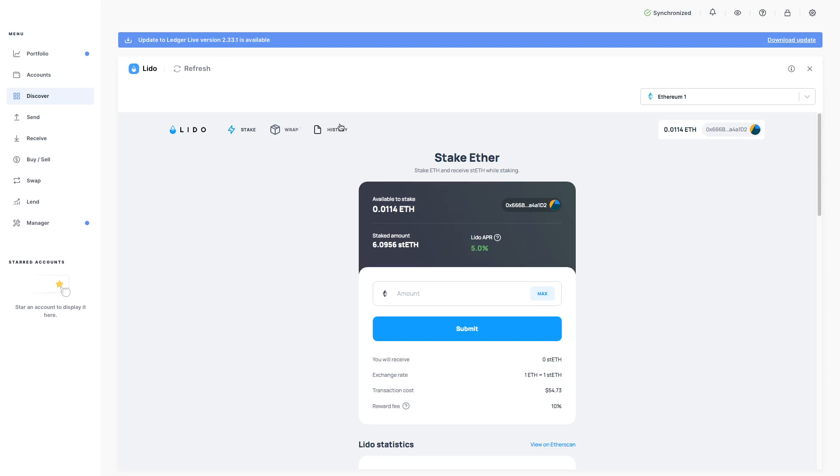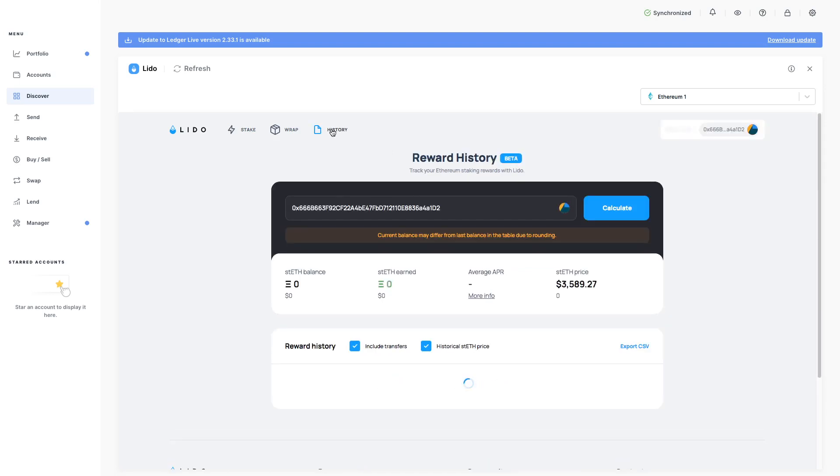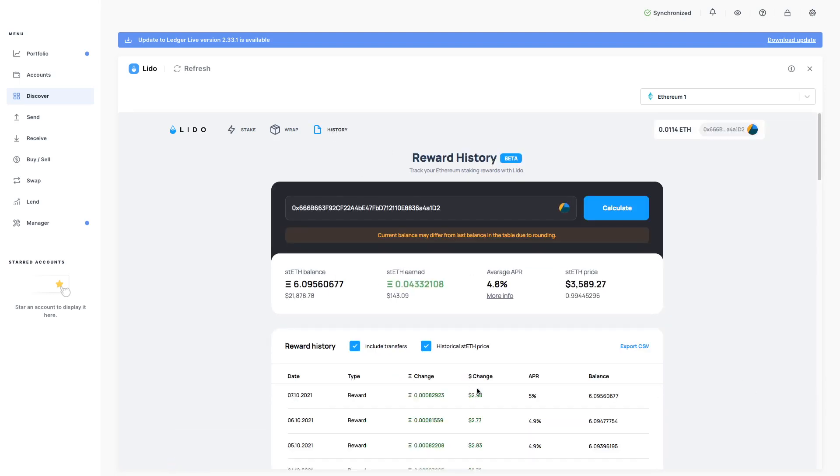So once you go in, if you've already got some Ethereum staked in here, what you want to do is you want to click on history here. And this is really good.